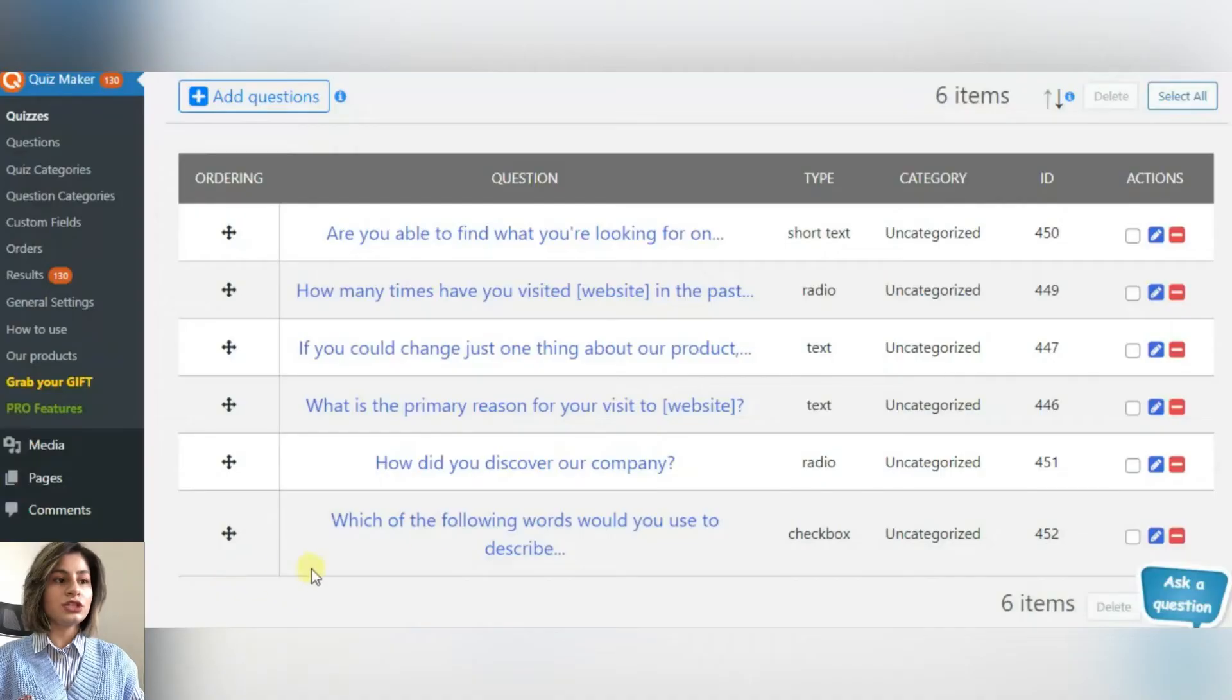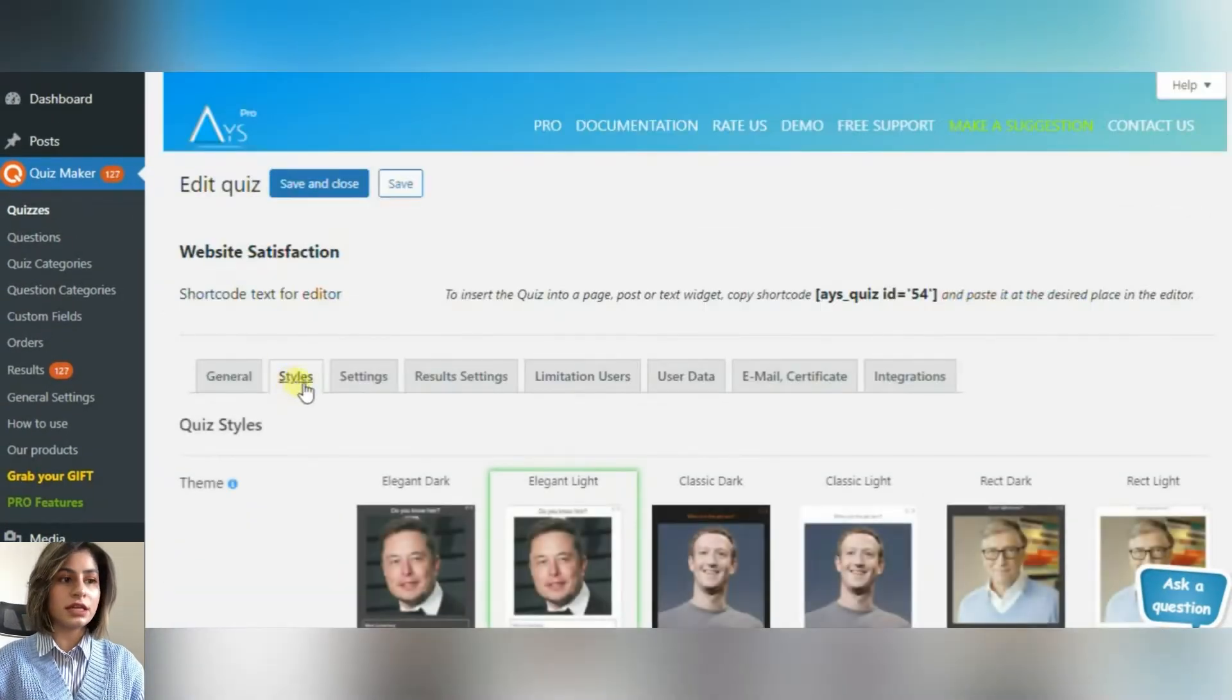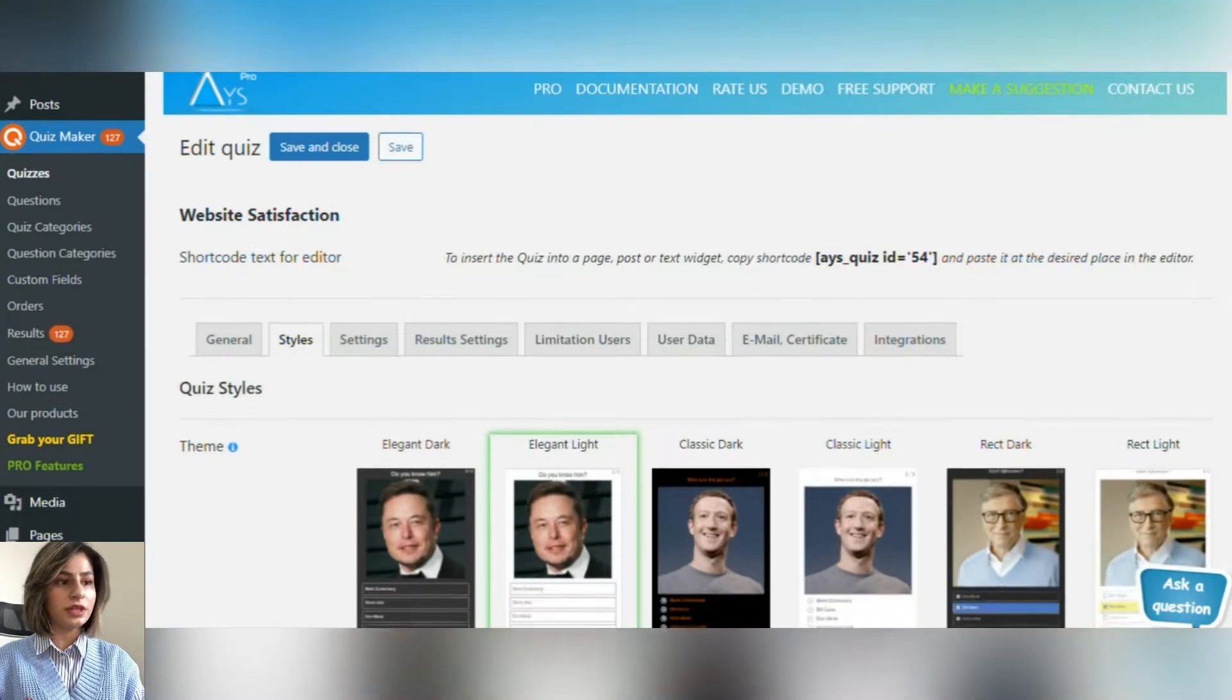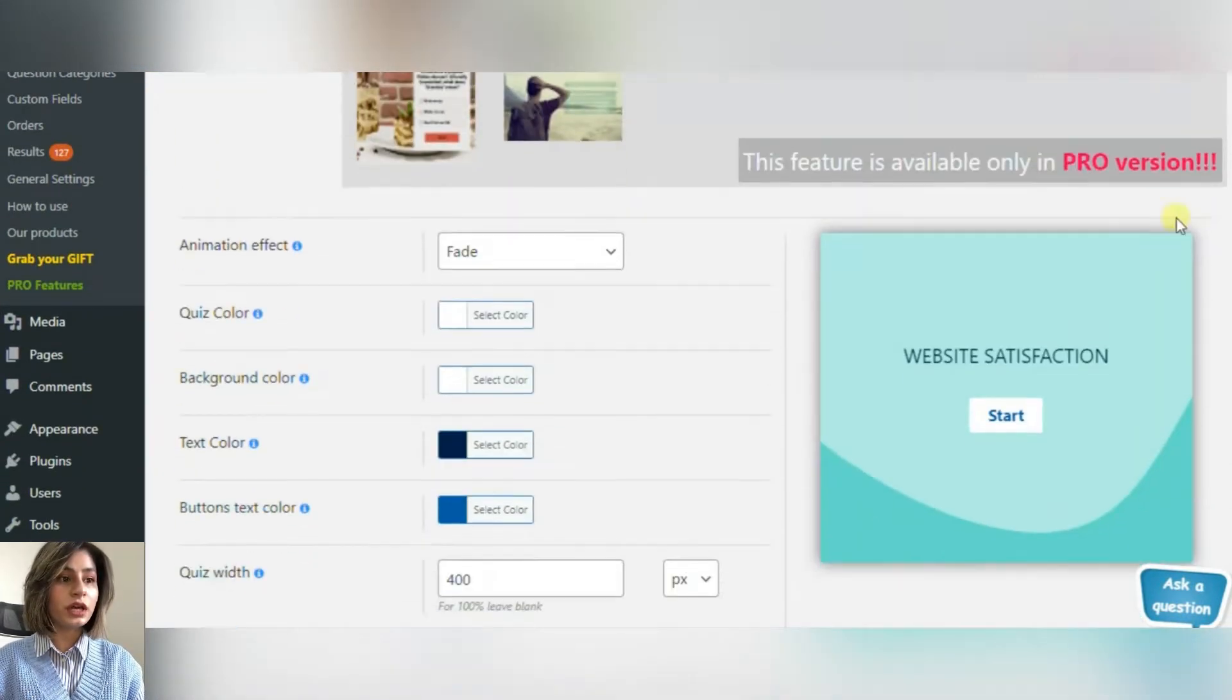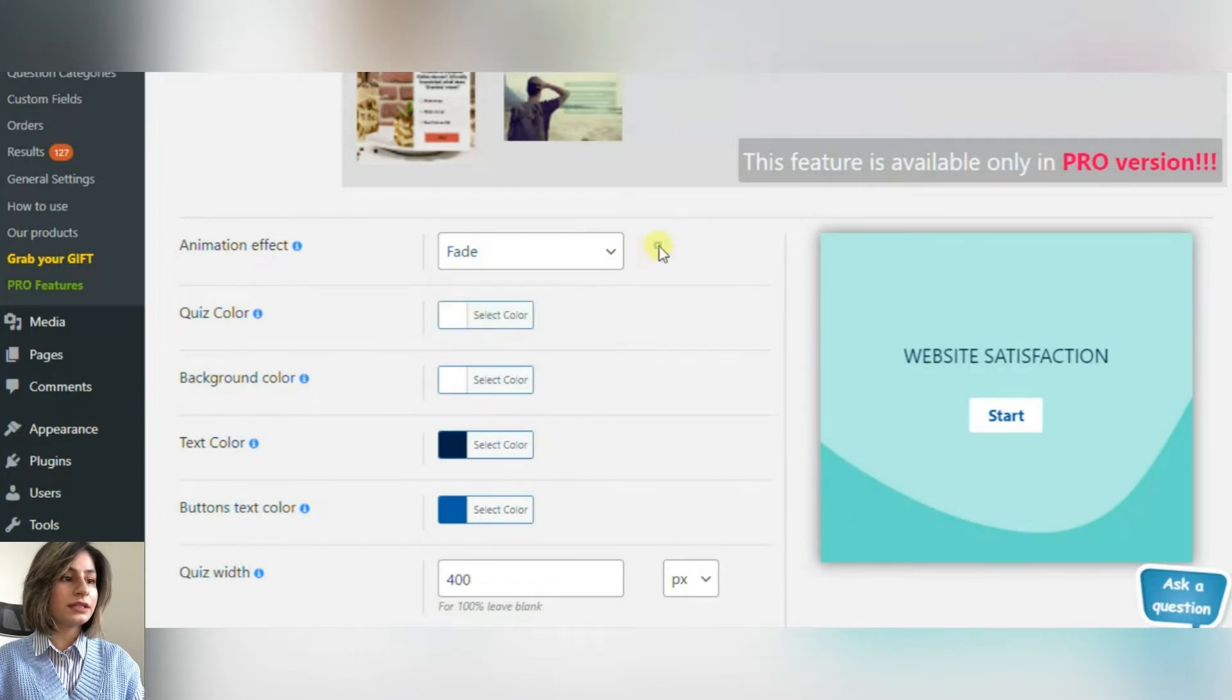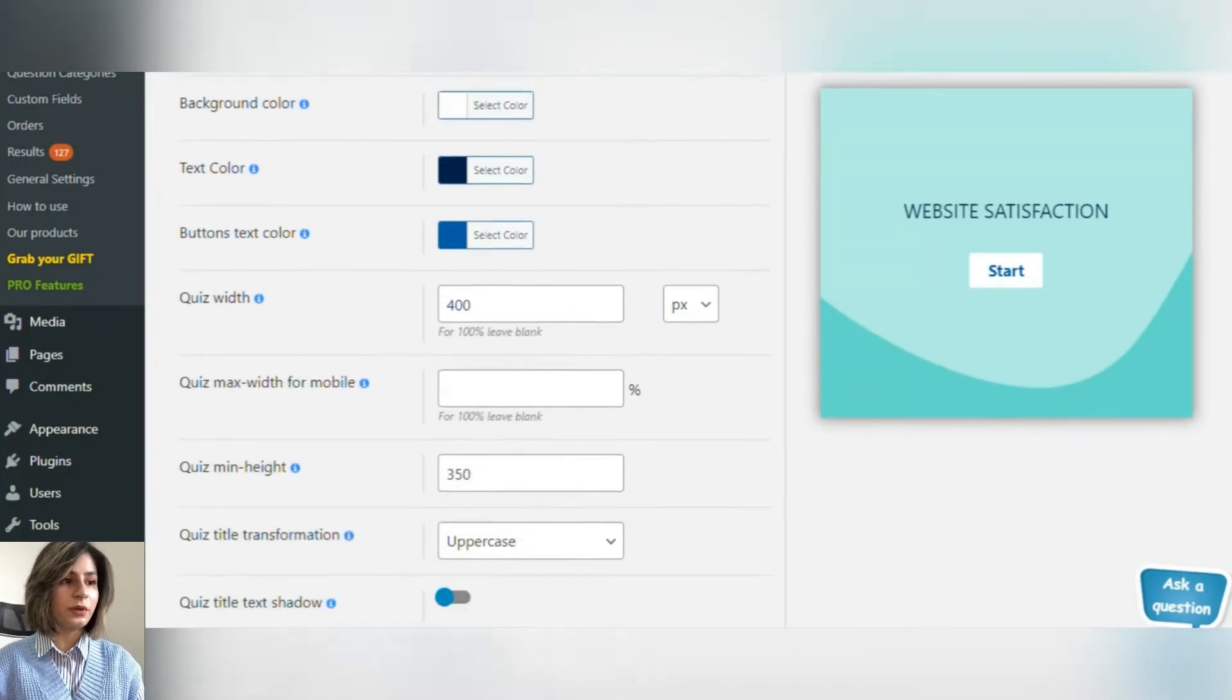To make an eye-catching questionnaire, you only have to click on the Style section. Change the themes, choose the animation for your questionnaire, change the quiz color, text color, add background image, etc.